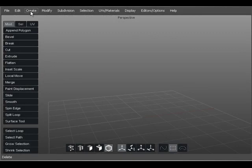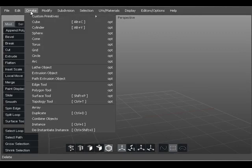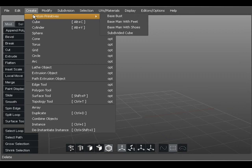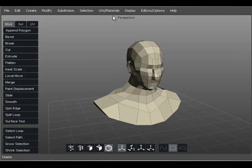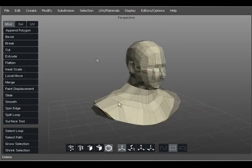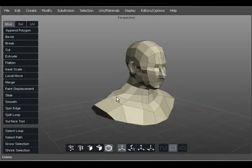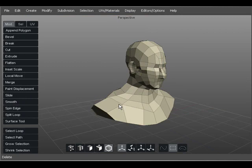Let's start by selecting Create from the top menu and creating a basic object. Within Silo, I have several to choose from, and for now, I'll go with a custom primitive base bust. To work with my 3D object, I need to know how to look at it from all angles.